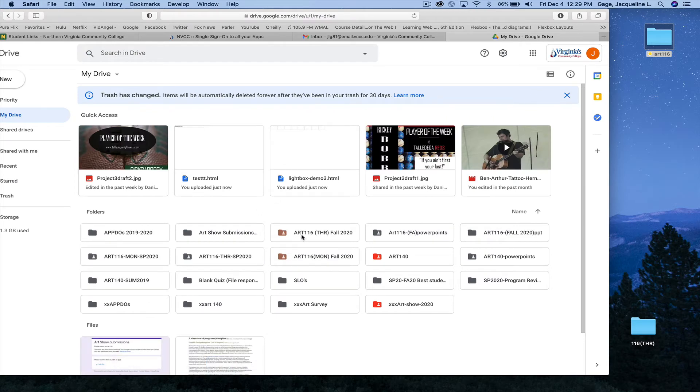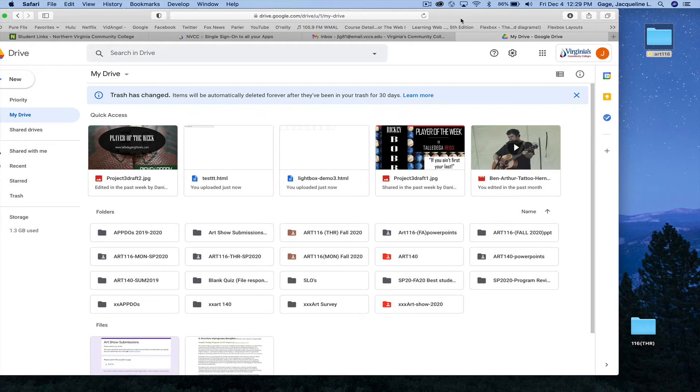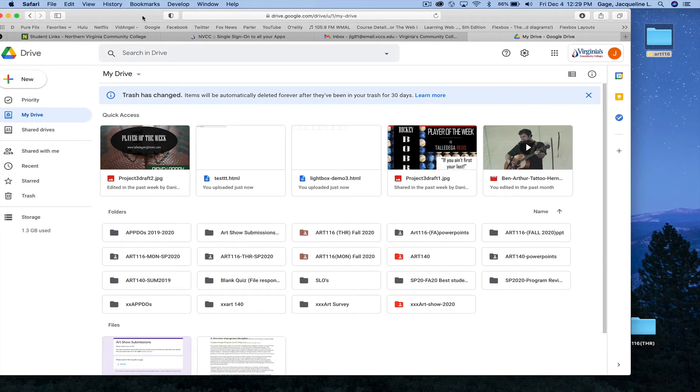Notice that I have two because I've got two ART-116 classes. Depending on which class you're in, Monday or Thursday, you're going to open up that folder. If you're not seeing it, you can always come over here and go to Shared With Me, and it's going to find the folders that have been shared with you.